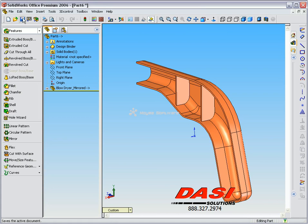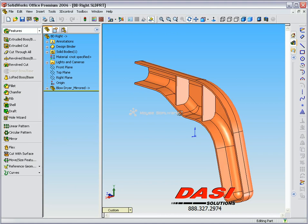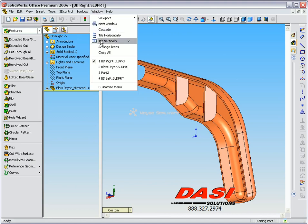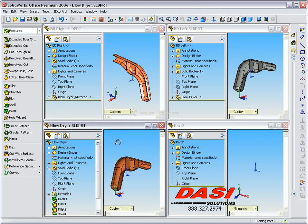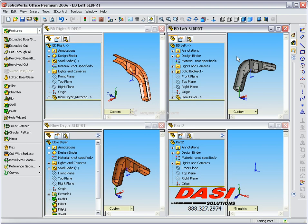We can then save this off as the right and tile our windows vertically. We can then see all three of our components: the base component, the blow dryer, the right, and the left hand side. Both parts at the top are referring back to the original at the bottom if there are any major modifications.